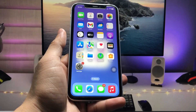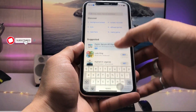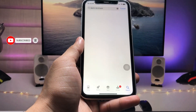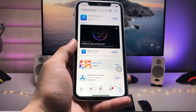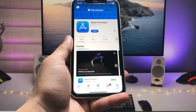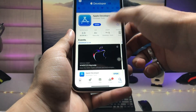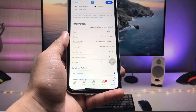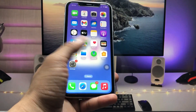First, open the App Store and search for the application 'Apple Developer'. Click on this application and install it on your iPhone. This is the official Apple Developer app — as you can check in the screenshot, the size of this application is 15.9 MB on my iPhone XR.